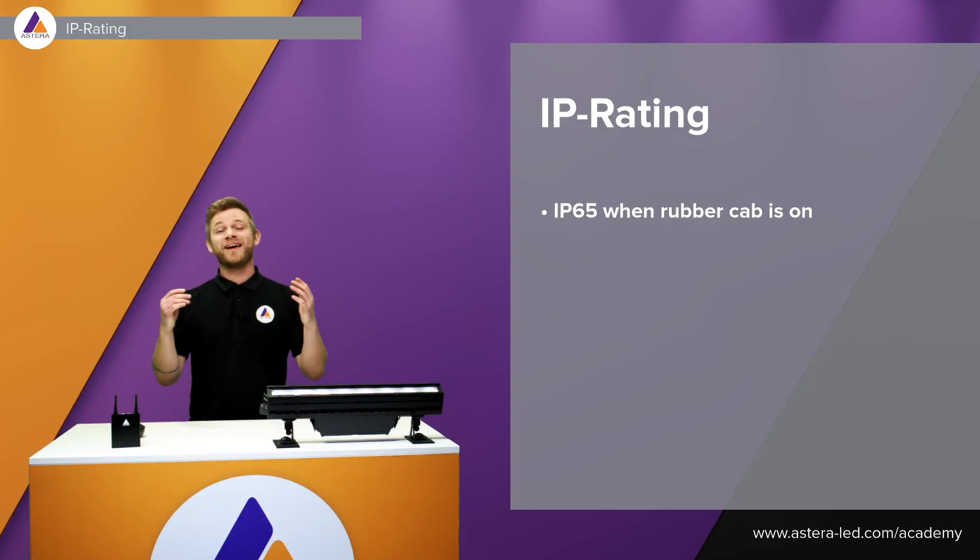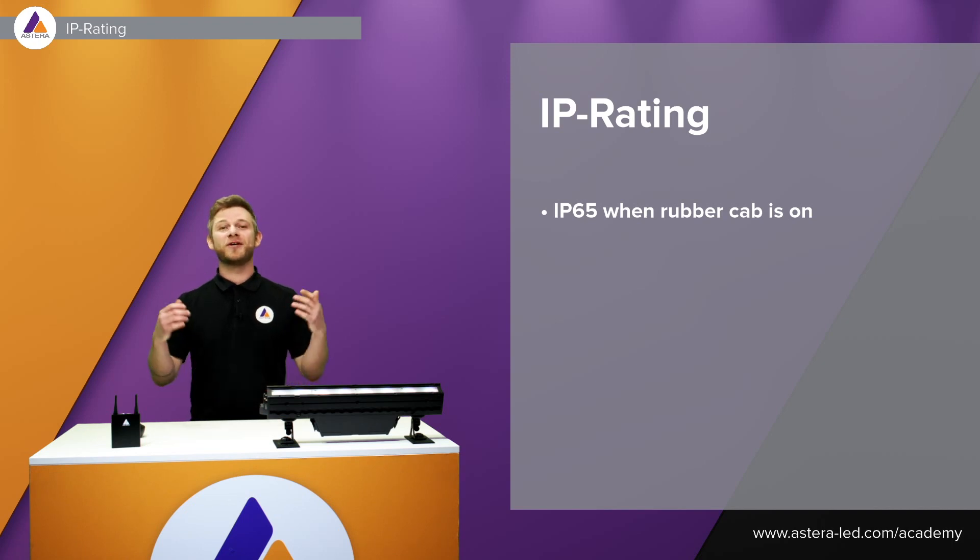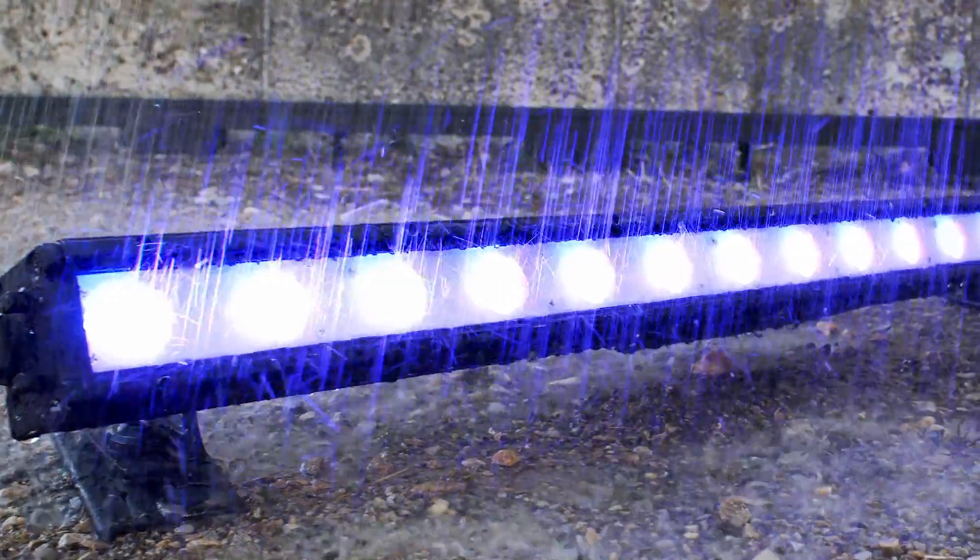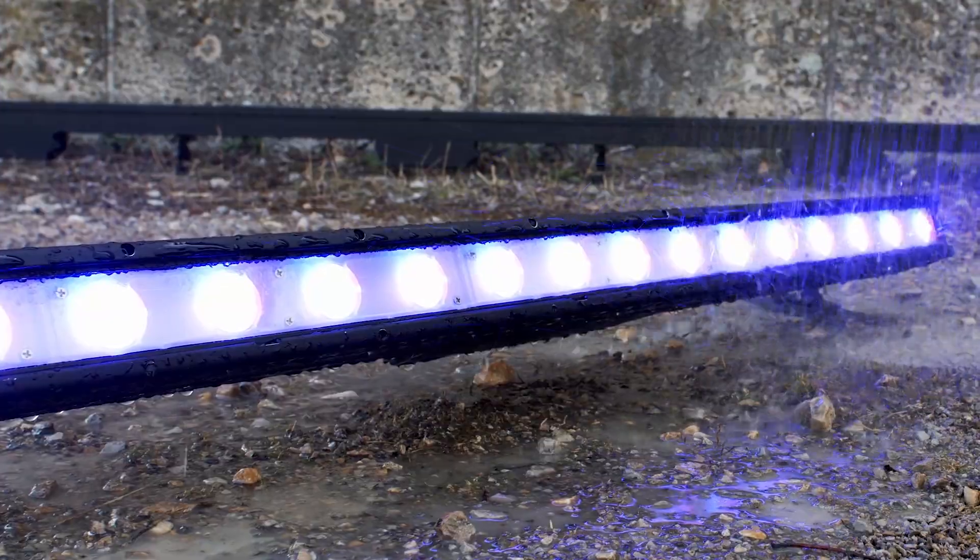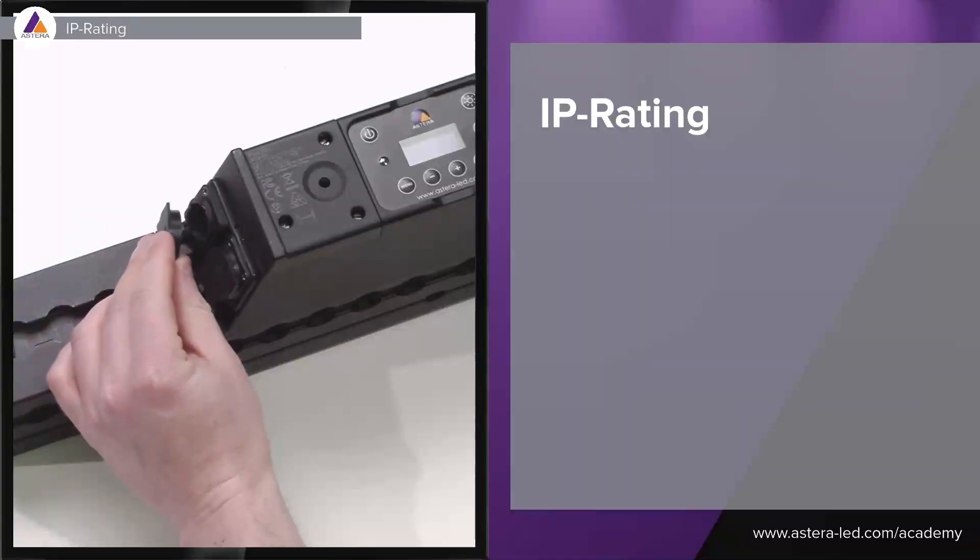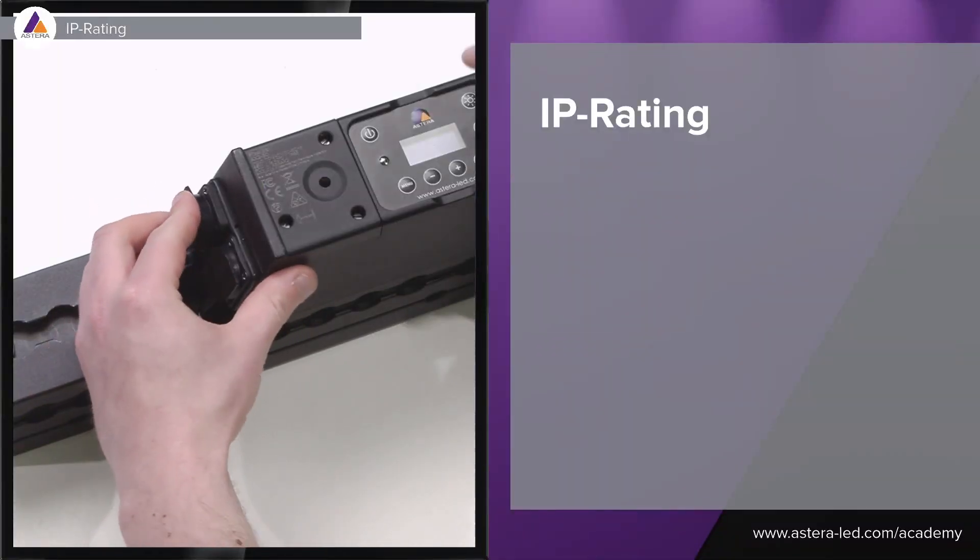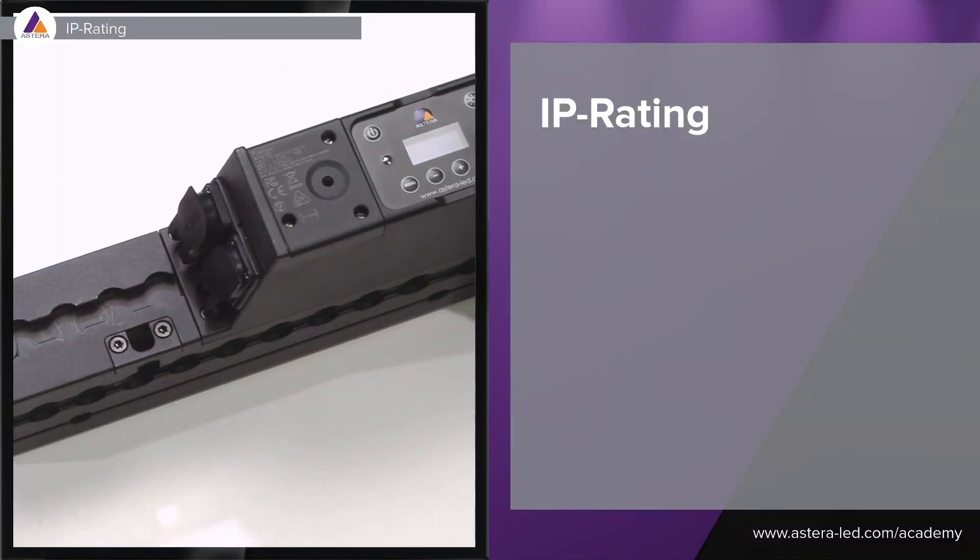The AX2 Pixelbar is of course IP65 rated. That means that you can use them outdoor in rain. We just need to remember the rubber caps that are also to cover the PowerCon one and also the DMX.